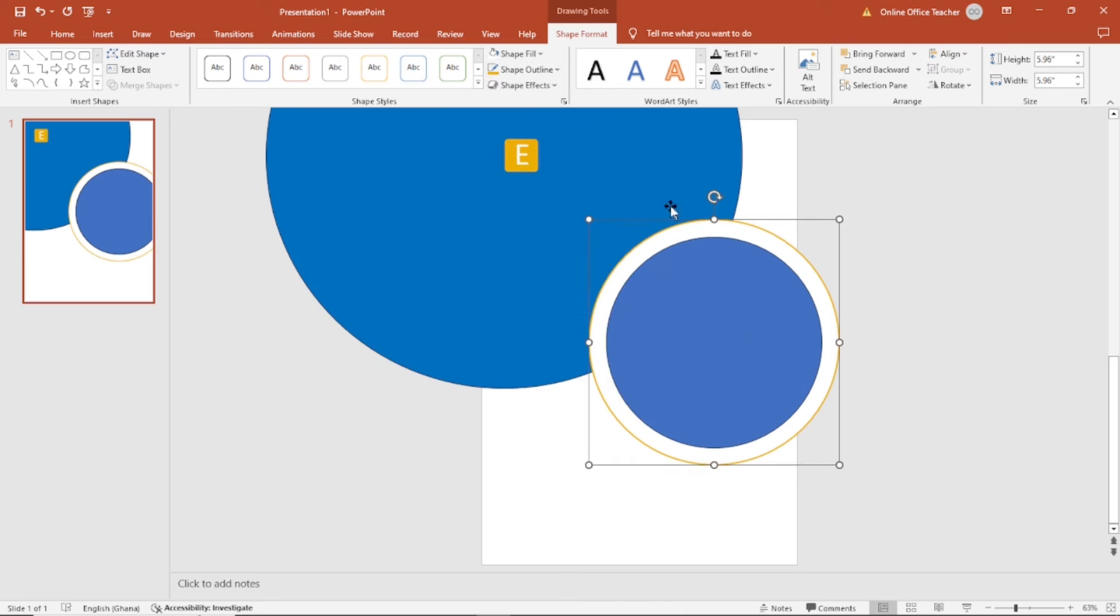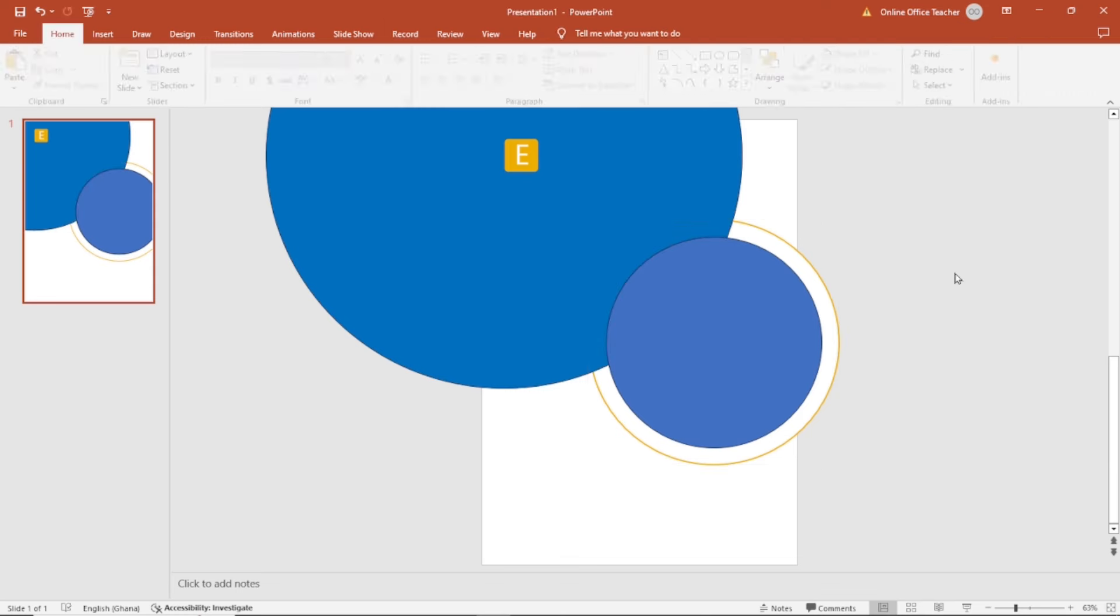You see, it's not all that visible. What I can do is increase the width to this. And I want the shape to fall behind this bigger circle. It's still selected, so I go over to send back out. Awesome.